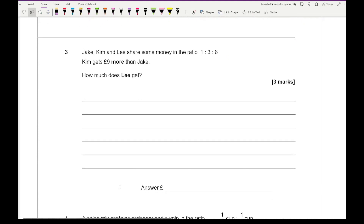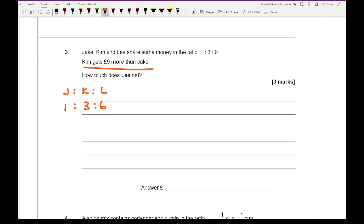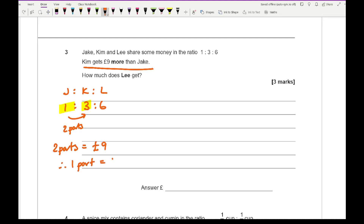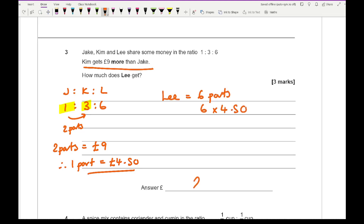Question 3 says Jake, Kim and Lee share some money in the ratio 1 to 3 to 6. Kim gets £9 more than Jake — how much does Lee get? Writing J to K to L as 1 to 3 to 6, the difference between Kim and Jake is 2 parts, so 2 parts equals £9, meaning 1 part equals £4.50. Lee has 6 parts, so 6 times £4.50 gives £27.